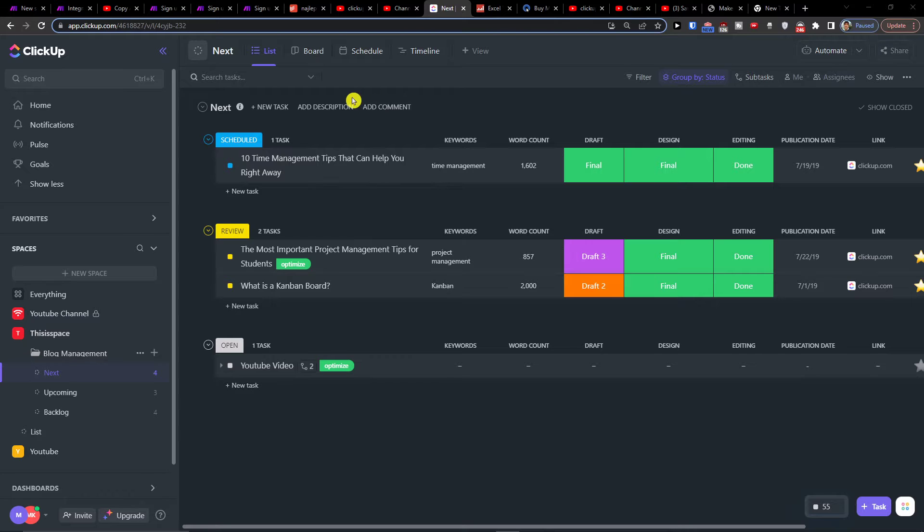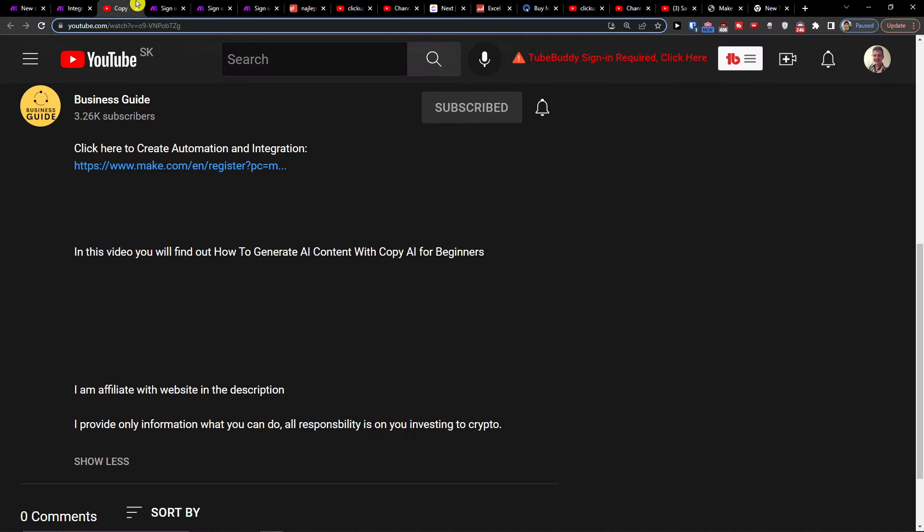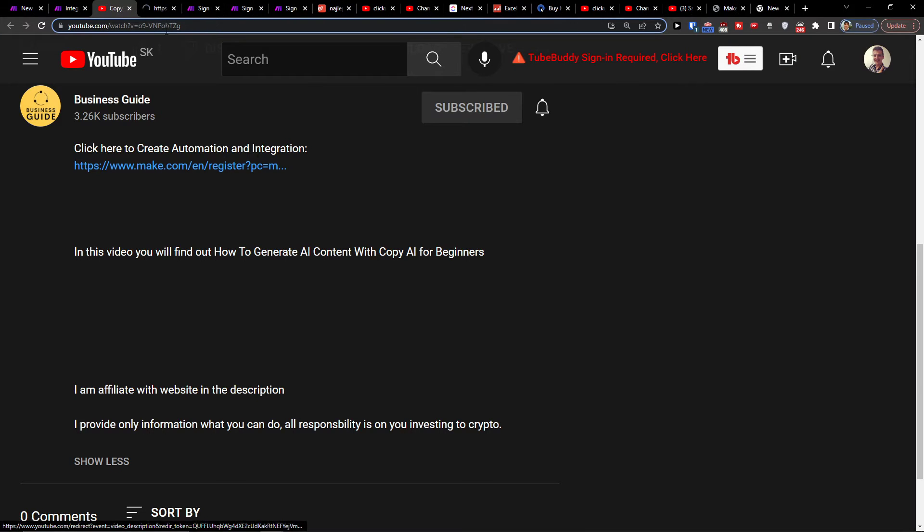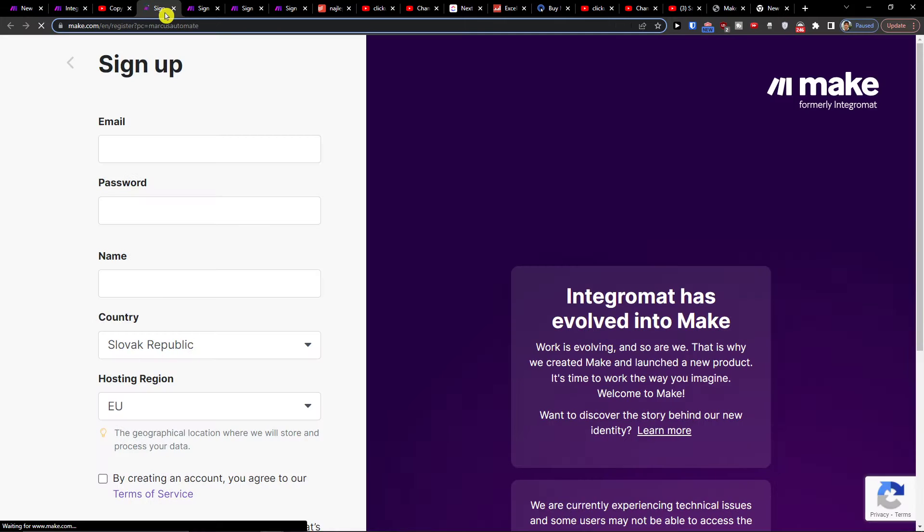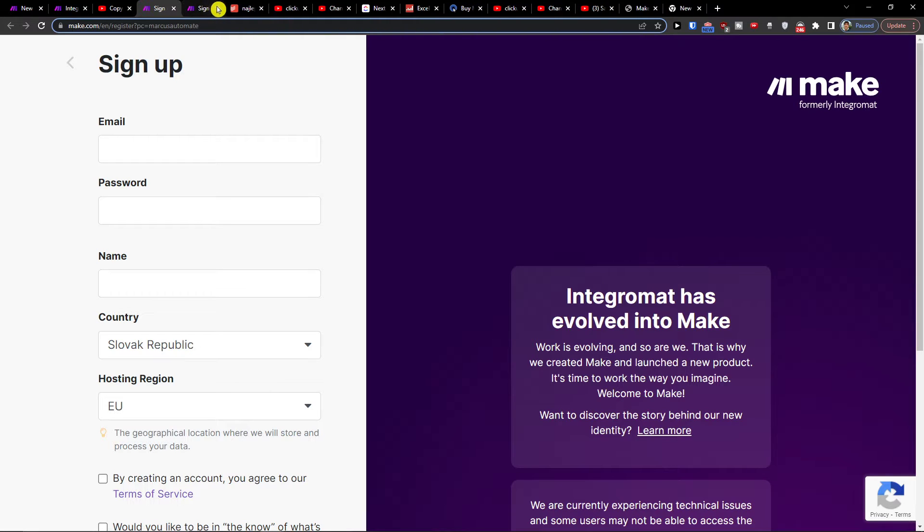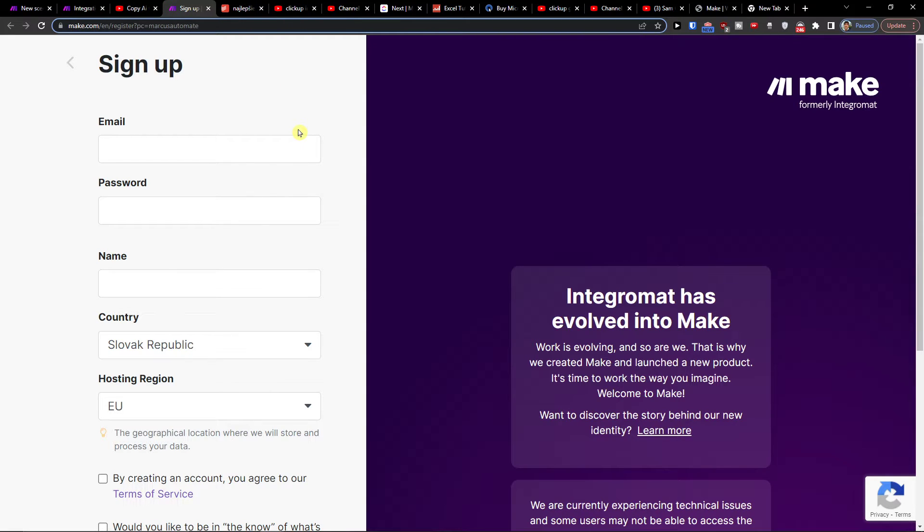The first thing that you want to do is scroll down below the description and click on the link. When you do it, you'll get to make.com, and make.com is an amazing tool that's going to help you integrate and combine various applications, and one of them is ClickUp with GitLab.